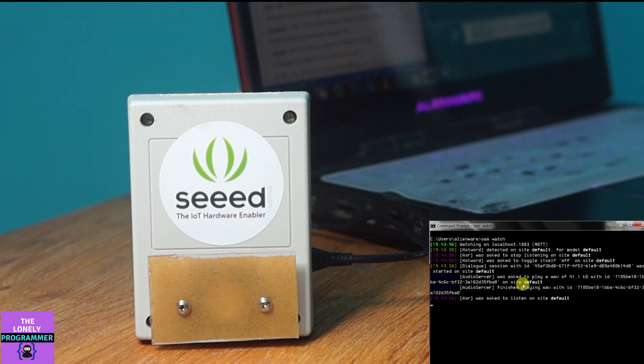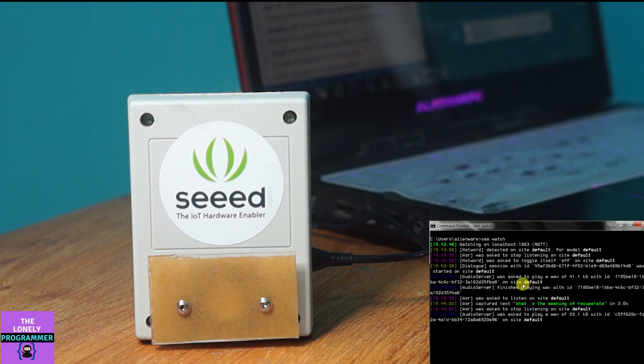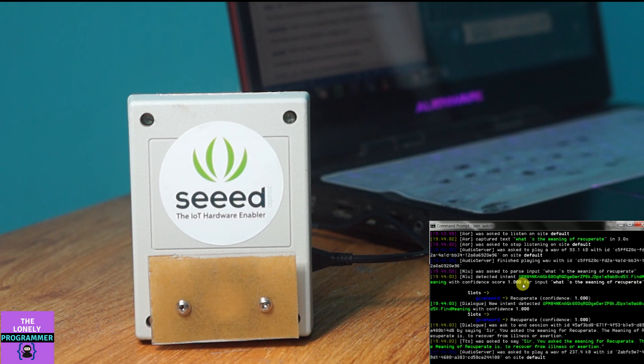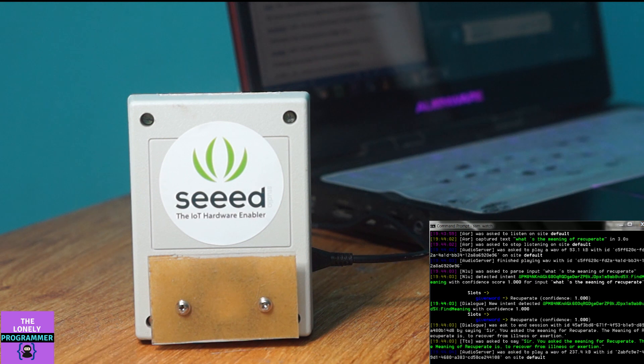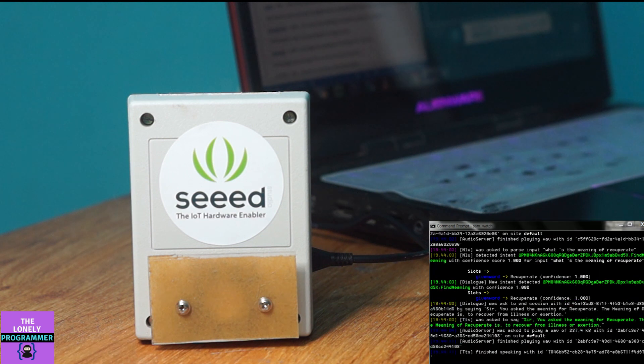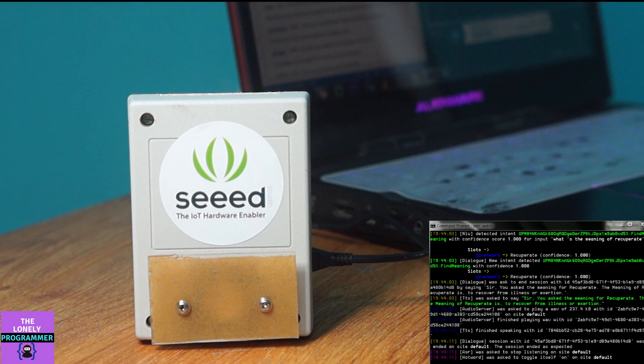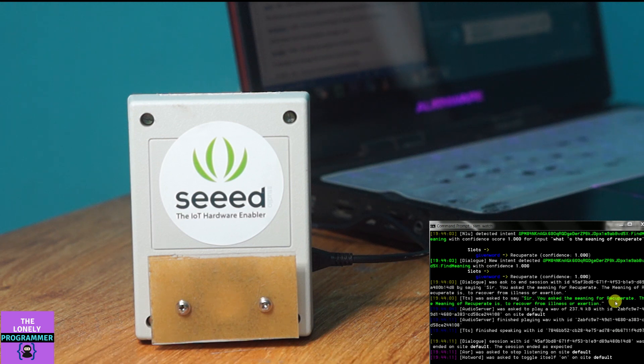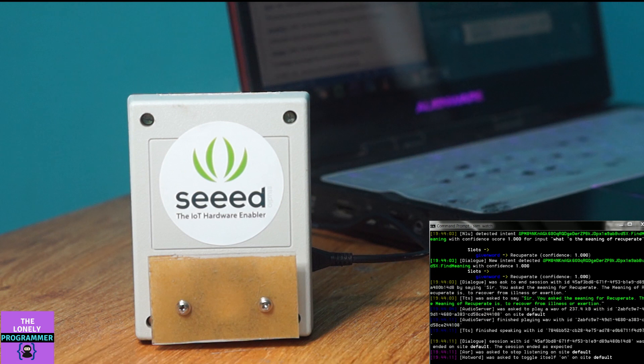Jarvis, what's the meaning of recuperate? Sir, you asked the meaning for recuperate. The meaning of recuperate is to recover from illness or exertion. Here, you can see the command window to view the operation performed by the Raspberry Pi. Okay, let me show you some more examples.